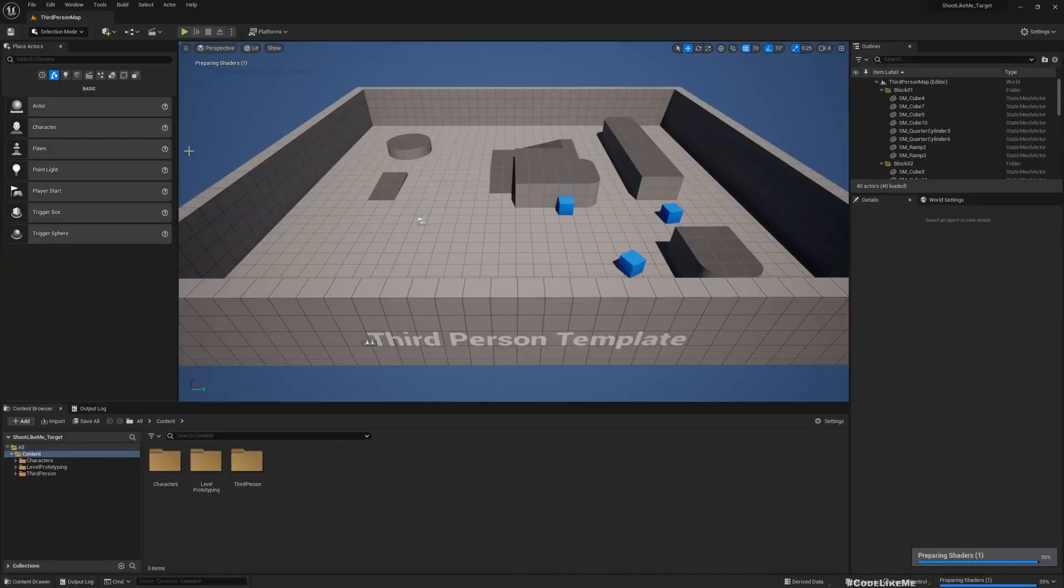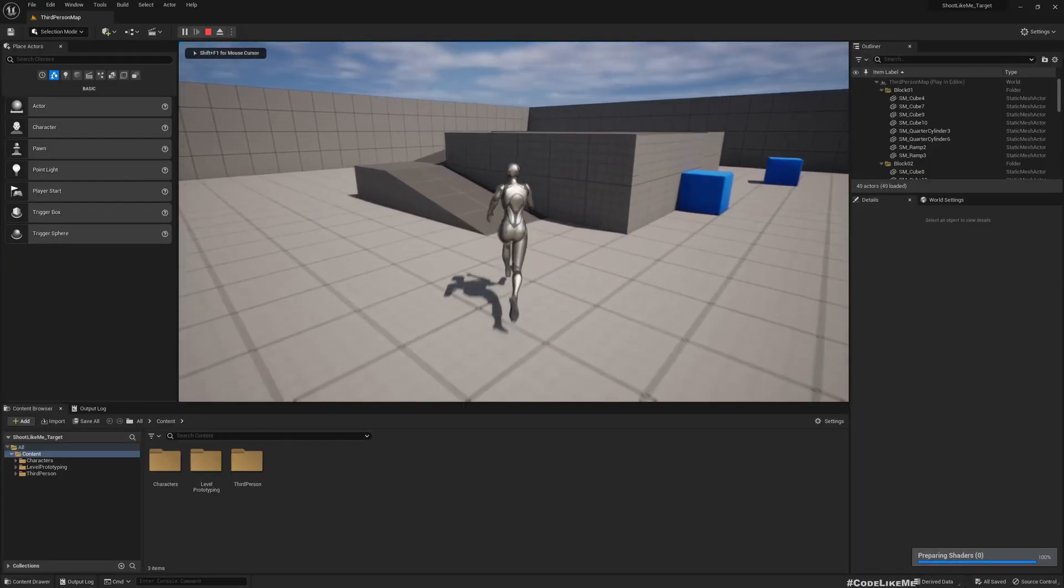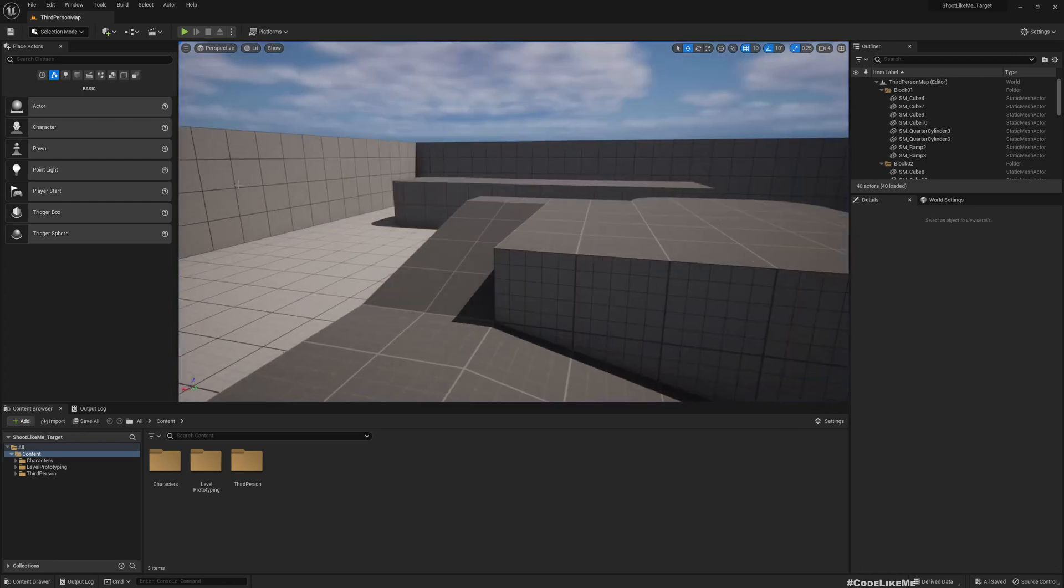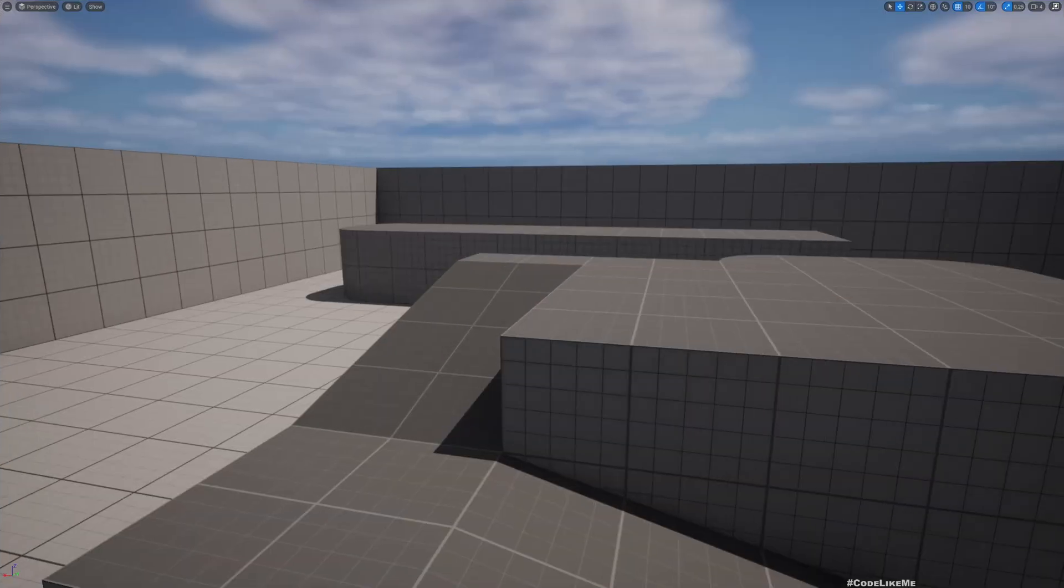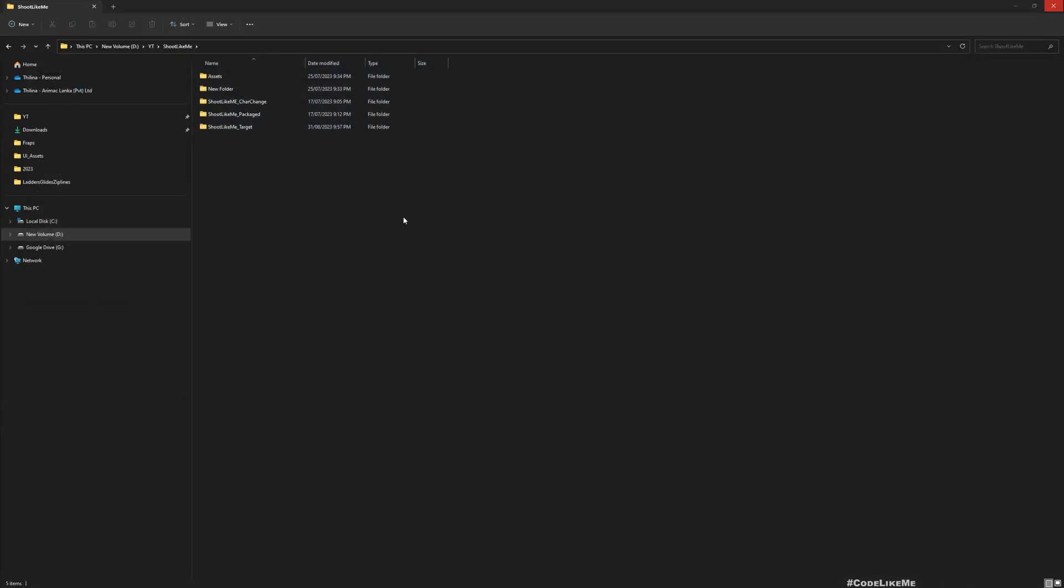Now here is the target project. It has the usual third person character. I'll close this project for now.